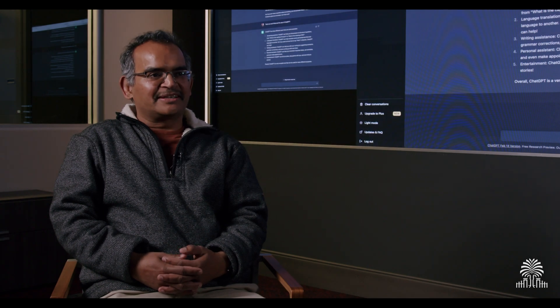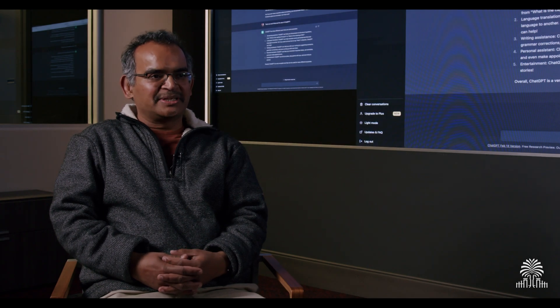I am Biplav Srivastava, a professor at the AI Institute and Department of Computer Science and Engineering at the University of South Carolina.